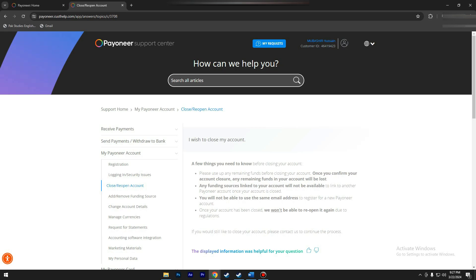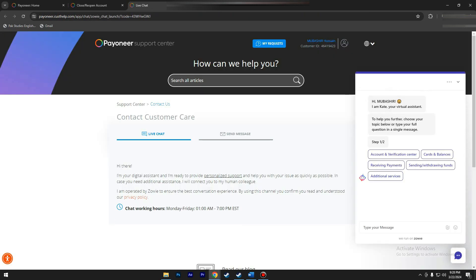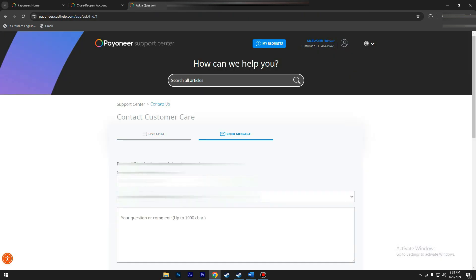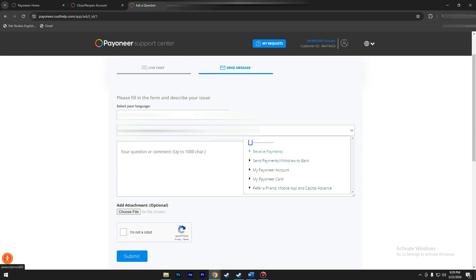Another option is to utilize Payoneer's Send a Payment Link feature, allowing you to generate a link for your client to pay you online. However, it's important to note that this feature may have limitations and associated fees, so it's advisable to check Payoneer's website for further details.